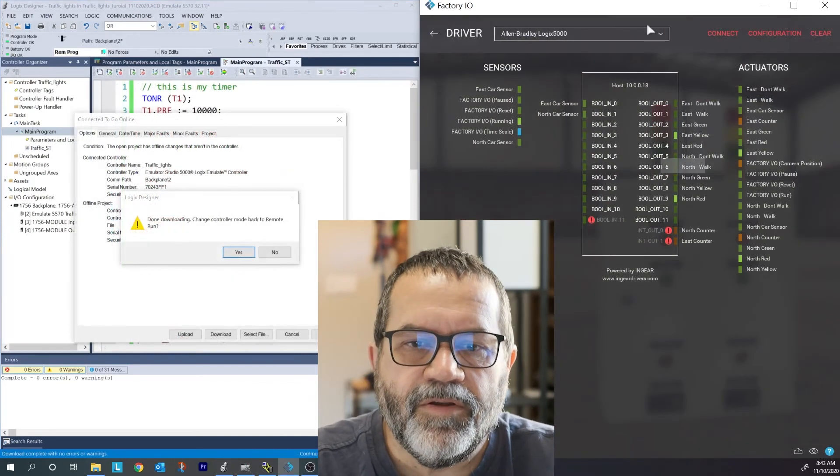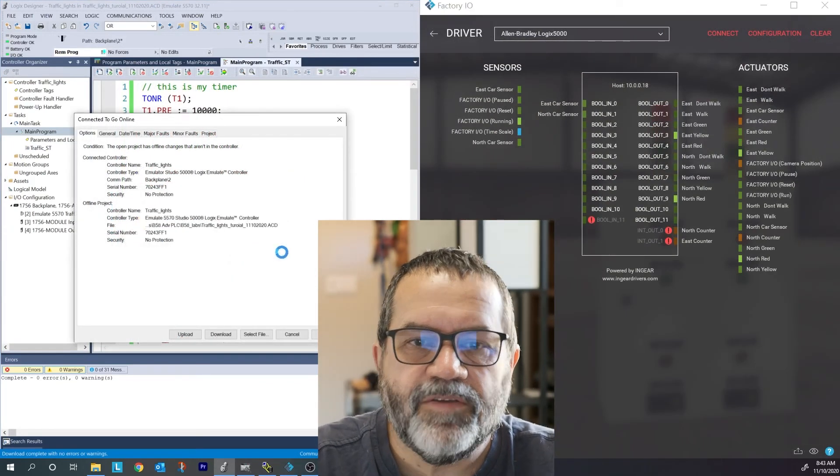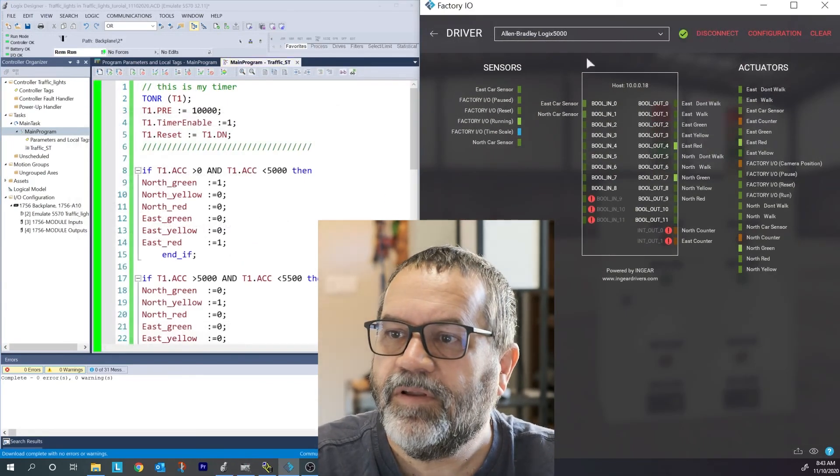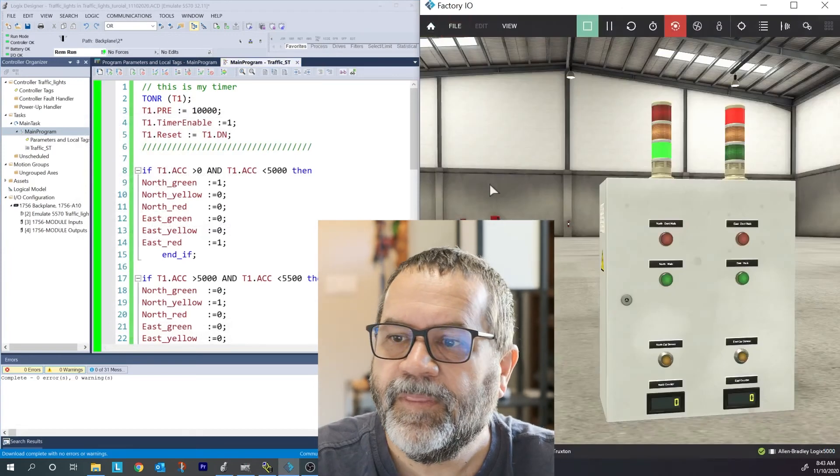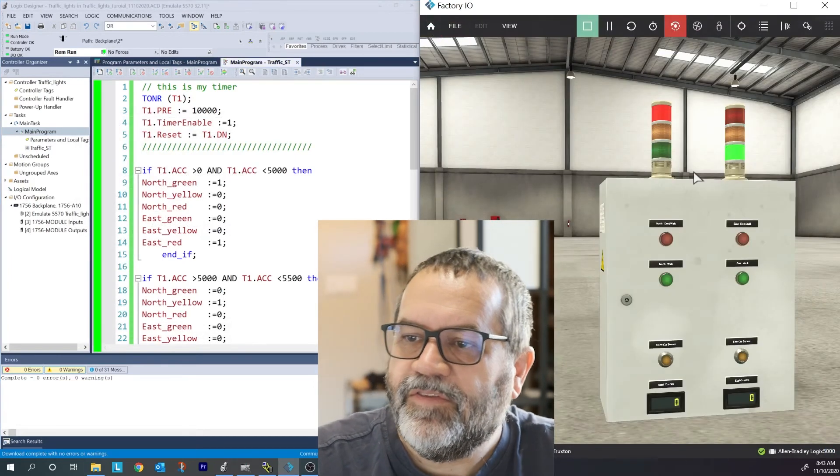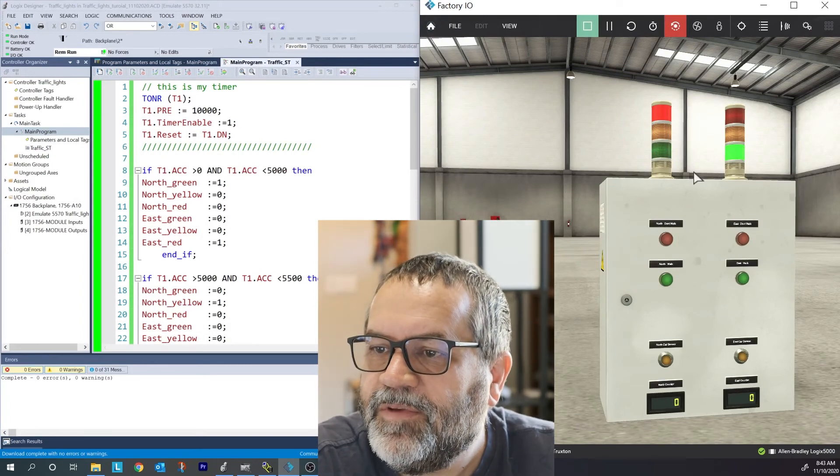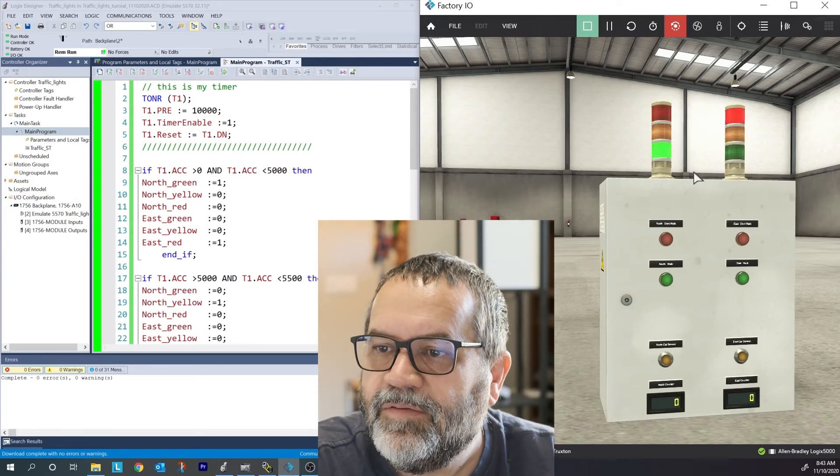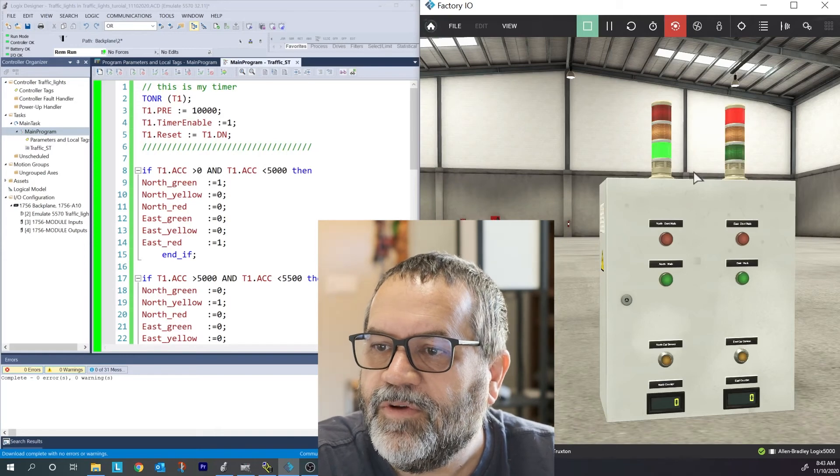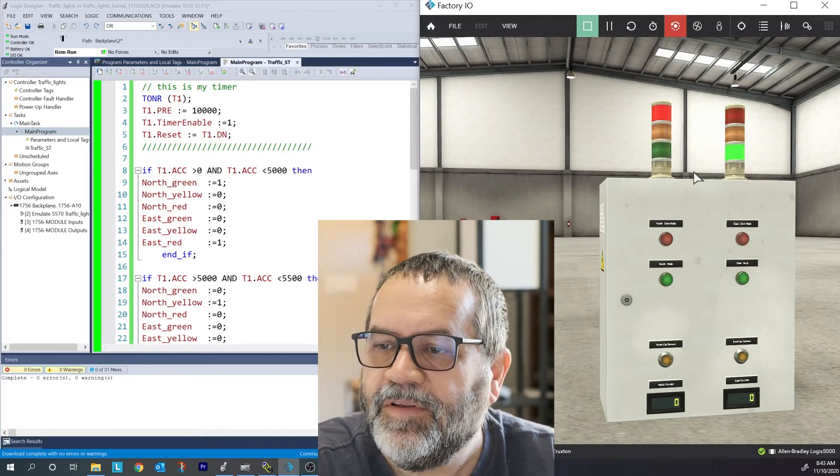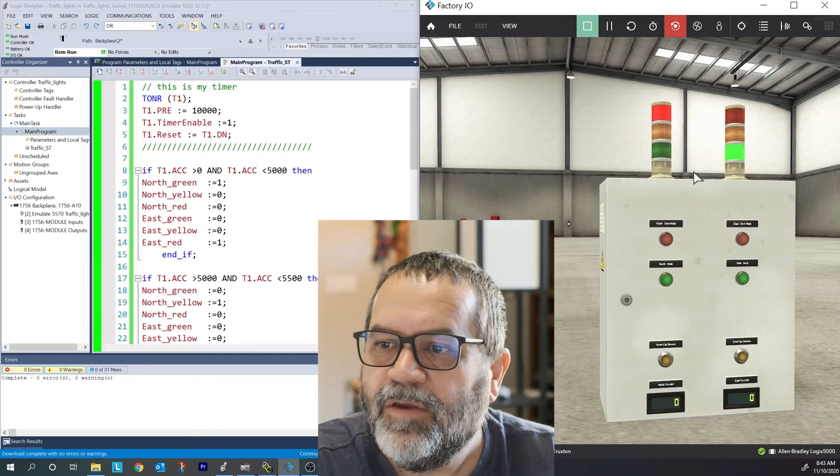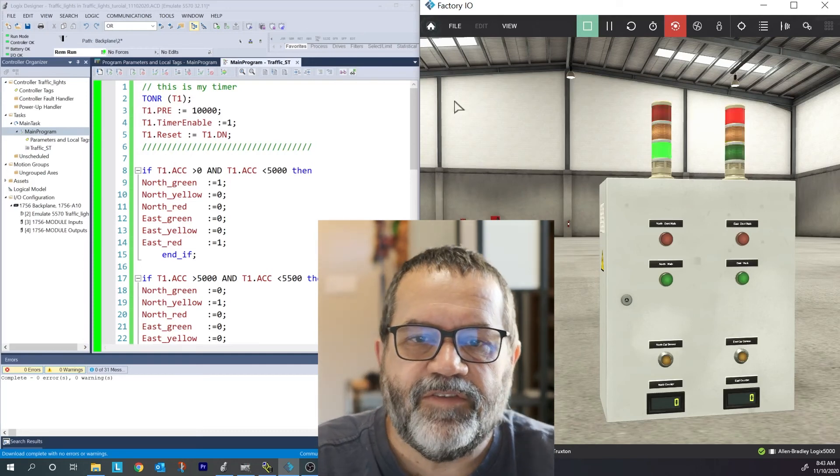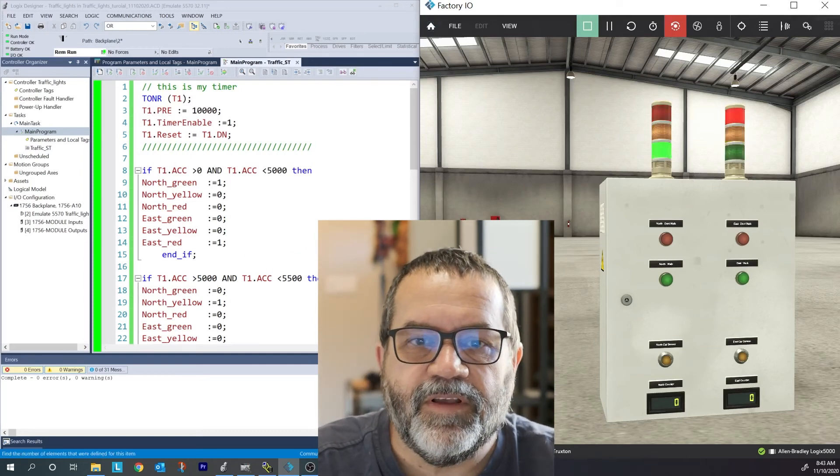All right, that's downloaded. Let's go back to run mode. Connect factory IO. And as we can see on factory IO, it seems to be cycling through. Each set of lights goes from green, yellow, red, green, yellow, red. Okay, so that's the basics of setting up my traffic light.